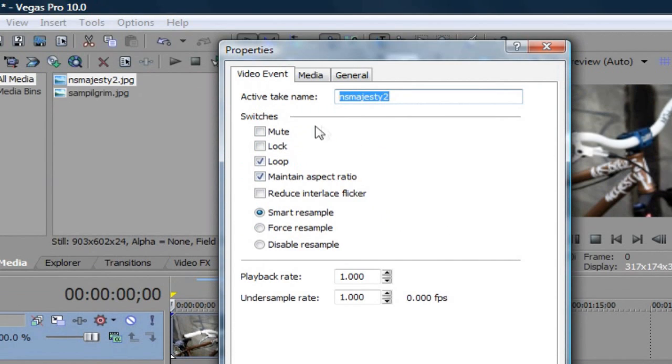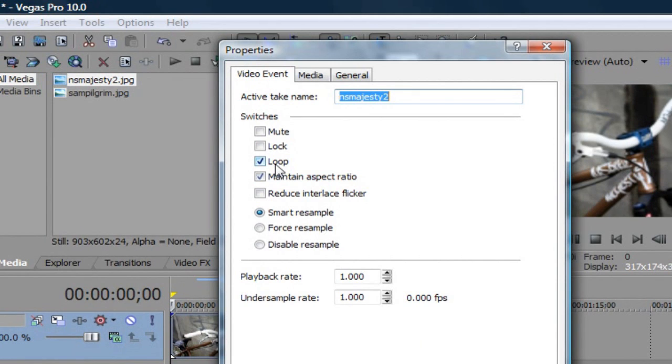You want to click properties and a menu opens up. And there will already be a few settings set up for you, including a box that says loop. That box is checked. And then another box that's checked is maintain aspect ratio.